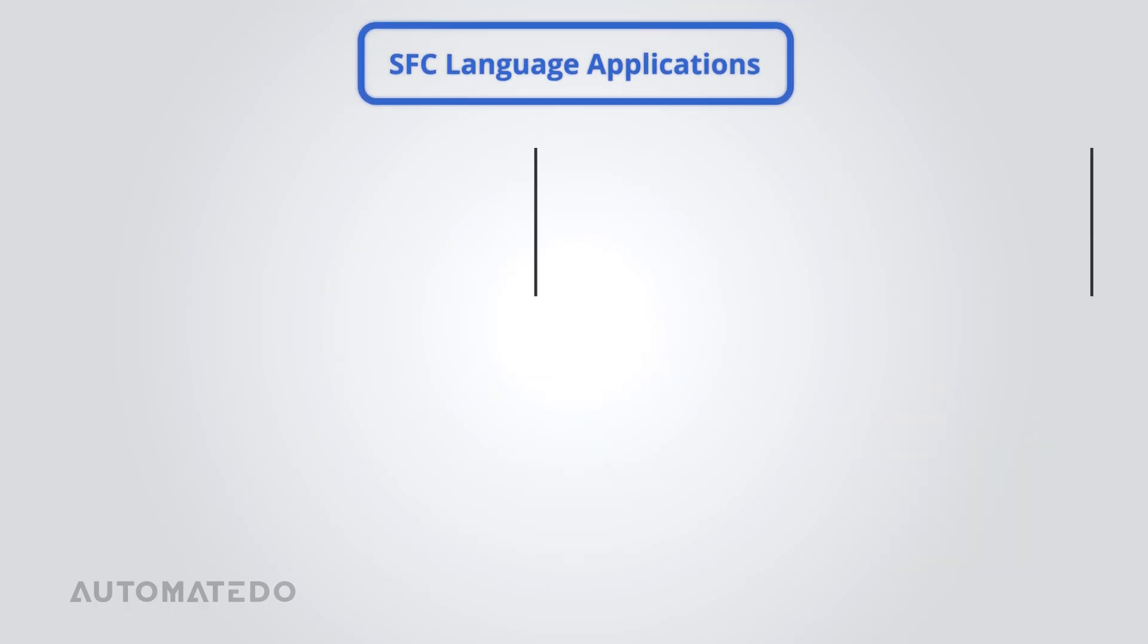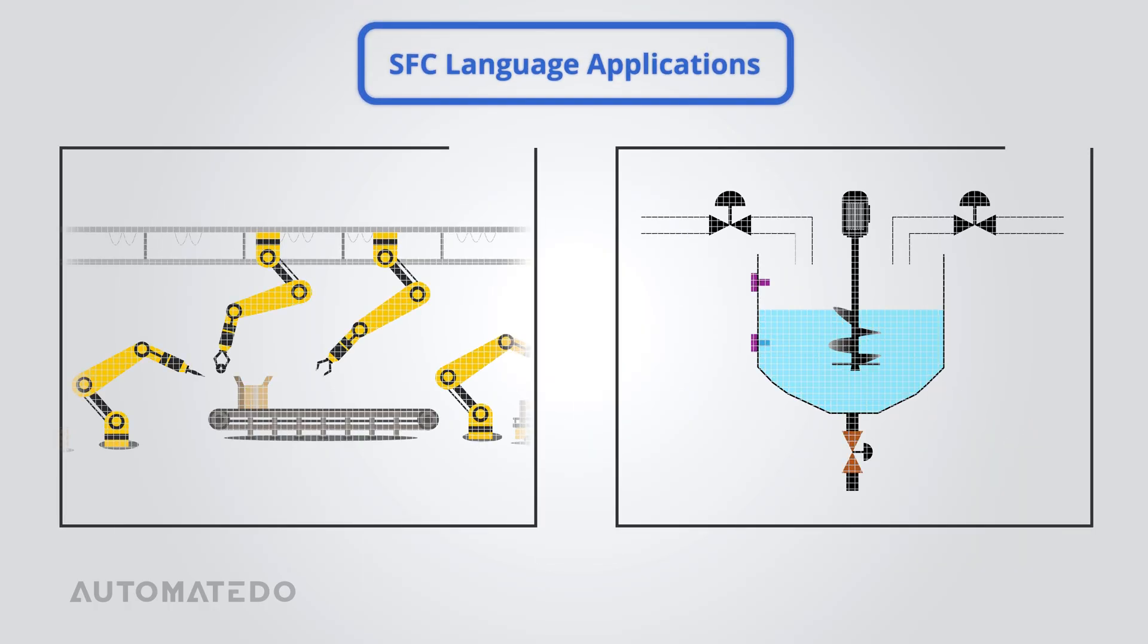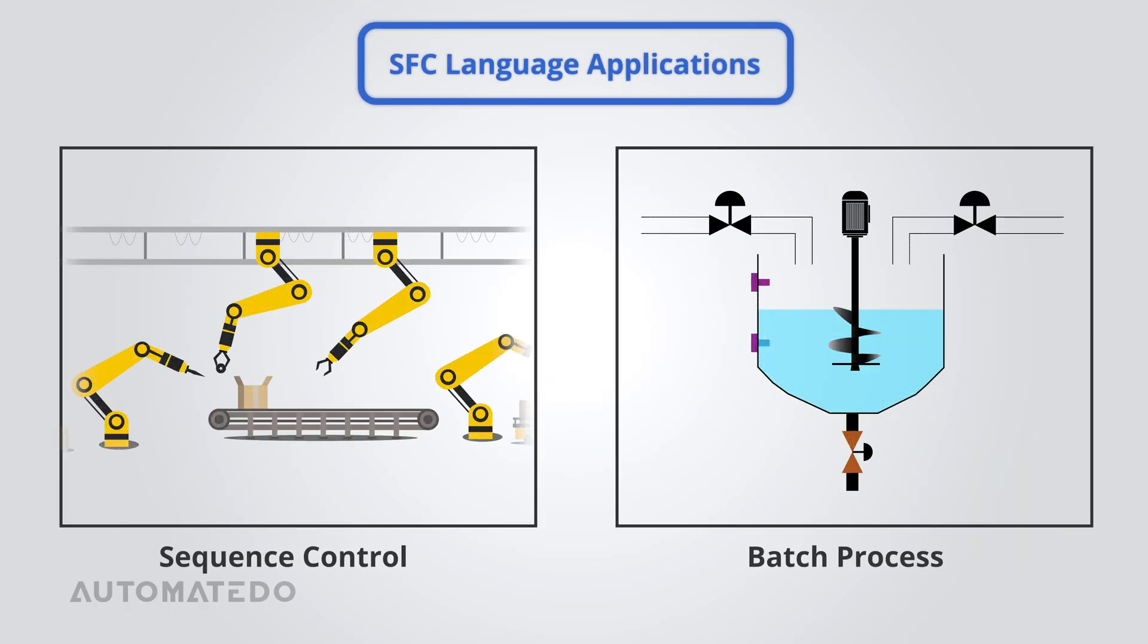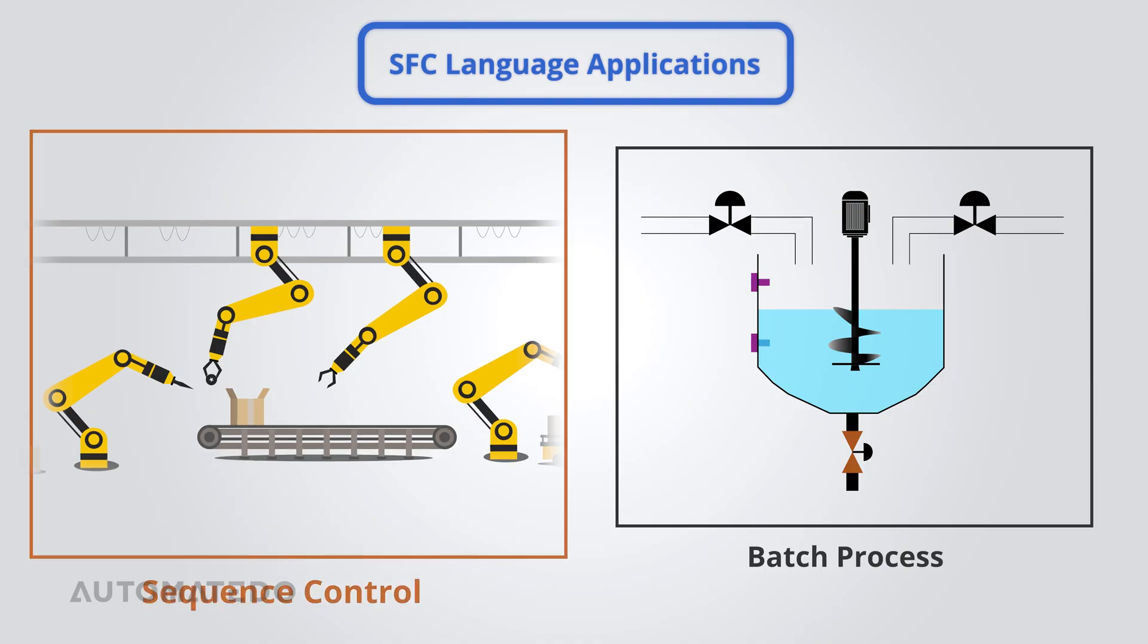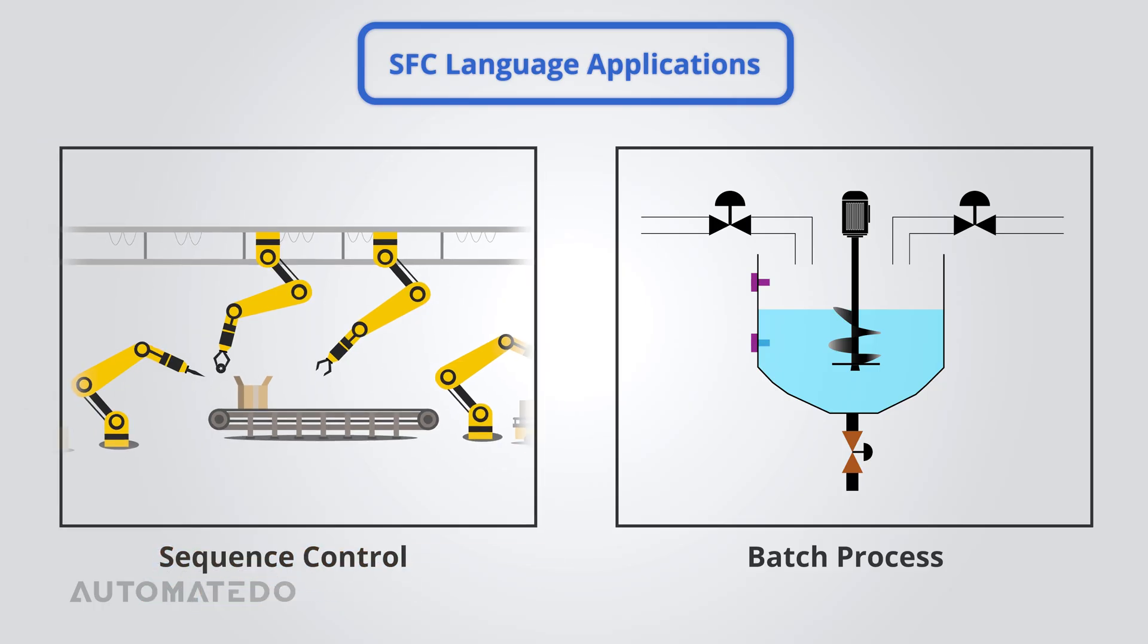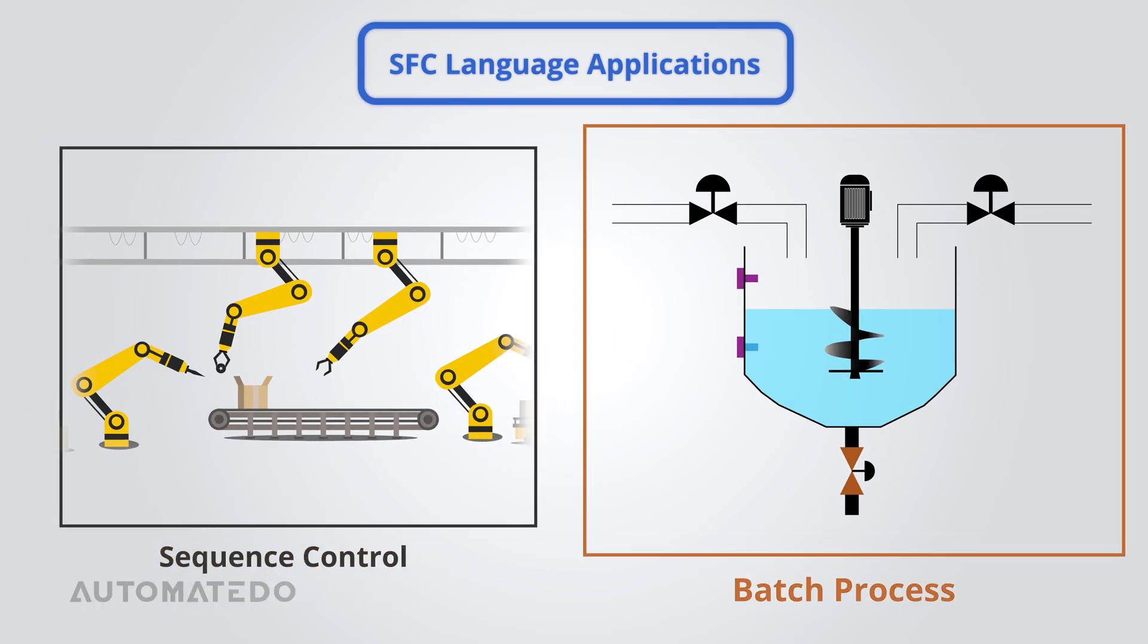Let's see where the SFC language comes in handy. If a process follows a strict sequence, one step must finish before the next begins. SFC is a great choice. It's also great for batch processes. With SFC, you can organize different production phases while syncing up multiple tasks running in parallel.